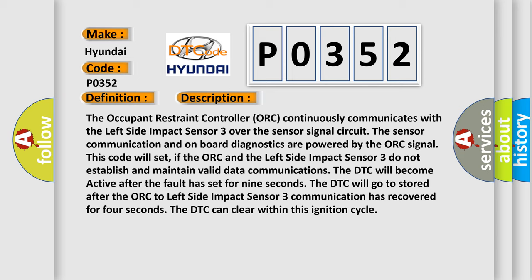If the ORC and the left side impact sensor 3 do not establish and maintain valid data communications, the DTC will become active after the fault has set for 9 seconds. The DTC will go to stored after the ORC to left side impact sensor 3 communication has recovered for 4 seconds. The DTC can clear within this ignition cycle.